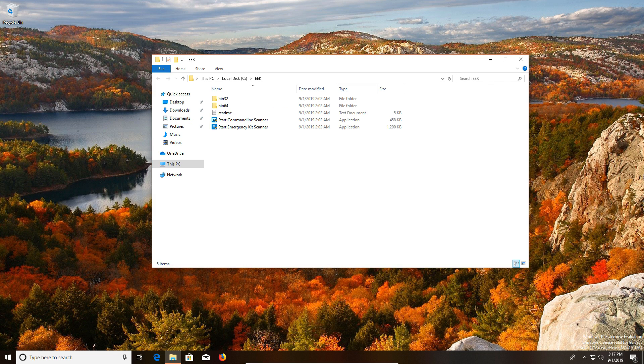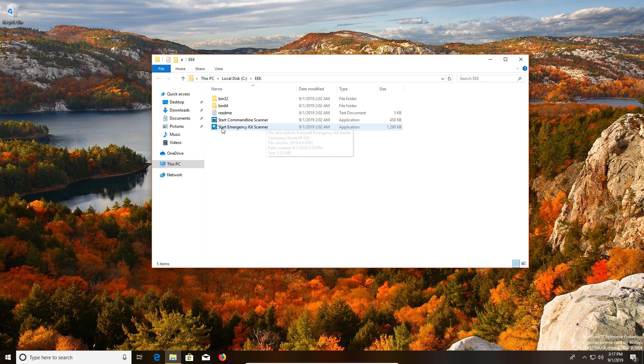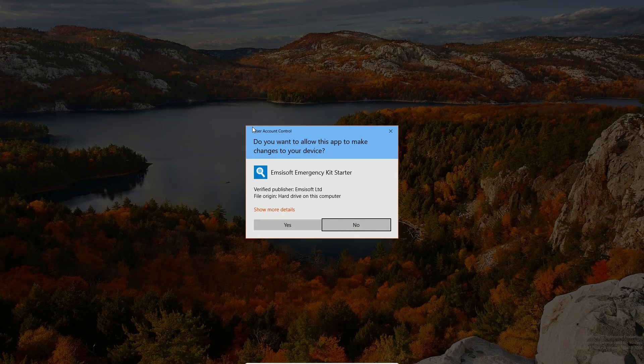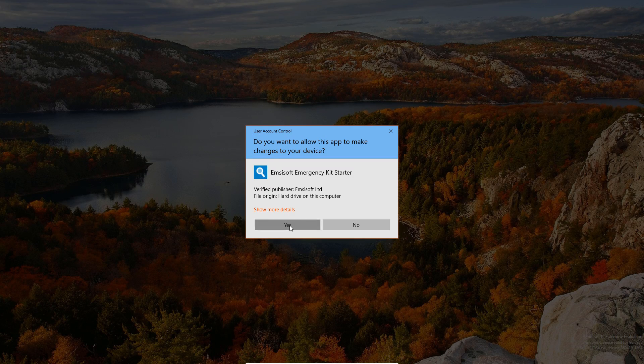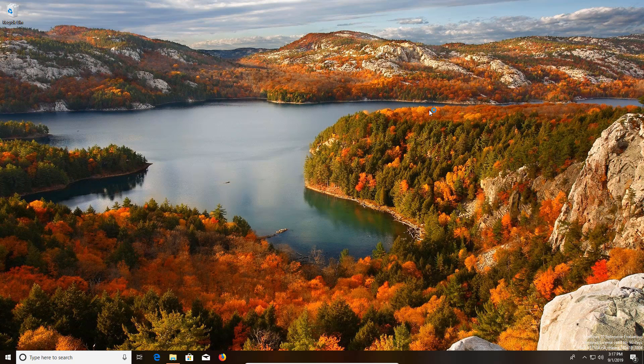Coming in at number two is MZsoft, which actually runs a little bit differently when you first install it, so I'm actually going to show you how to start it up here. You'll get a Windows Explorer window like this, and then you'll need to look for where it says start emergency kit scanner. We're just going to double click on that to get the program started here.